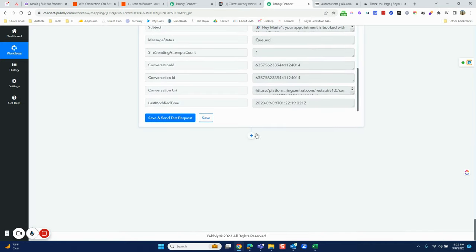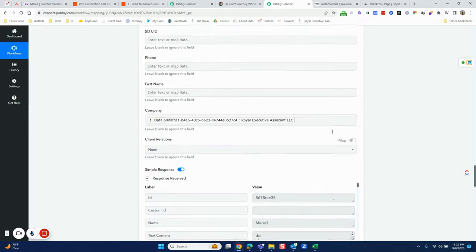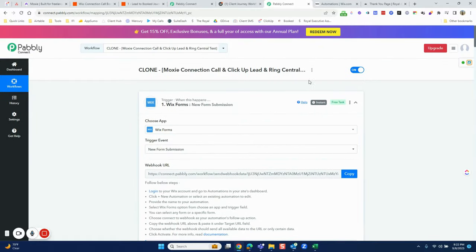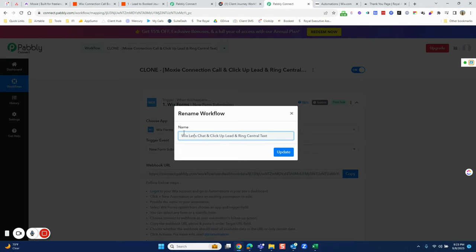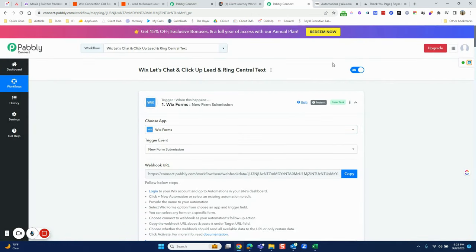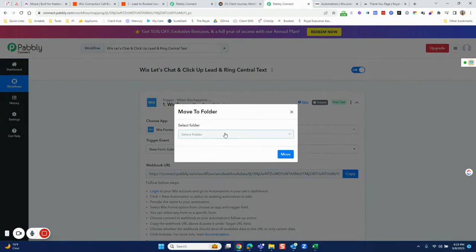I hit Save, and because I like to be organized, I rename everything to make sense. I'm renaming this from 'Moxie' to 'Wix Let's Chat' — since that's the name of the call. It's still going to be a ClickUp lead and a RingCentral text: someone schedules a Let's Chat call, they get added to the ClickUp leads list, and they receive a text message. Then I move it to the 'Lead to Booked' folder.